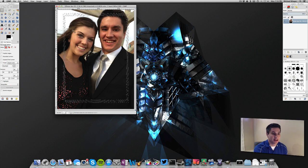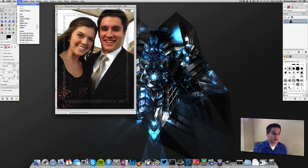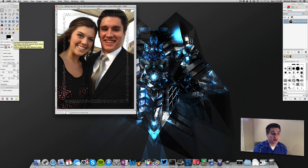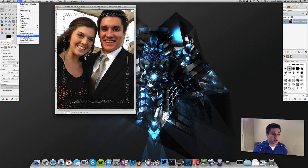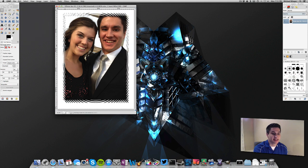All we have to do now is go to Edit and fill with background color. Before you do this, in GIMP the foreground color is the top triangle on the left, and the background color is the back one. So if we fill with background color it is going to be filled with white, which is what we want. So we go to Edit, Fill with Background Color — and it added a nice little white vignette effect.